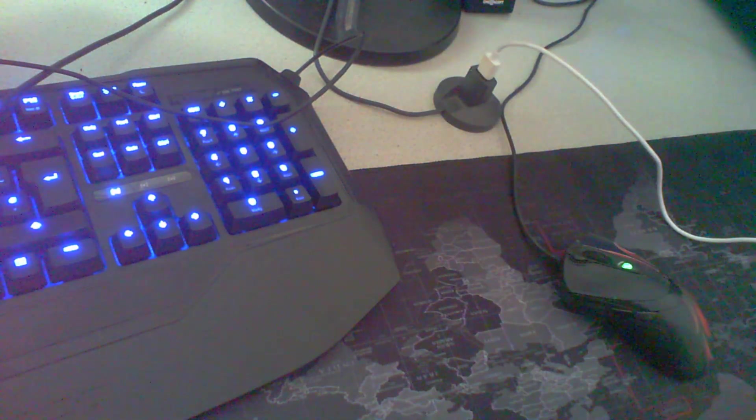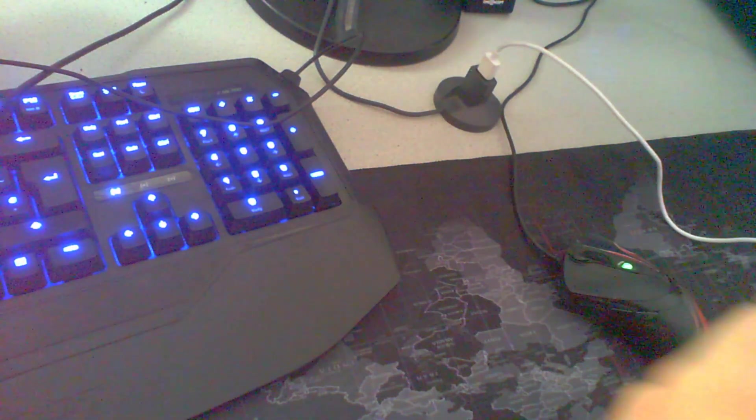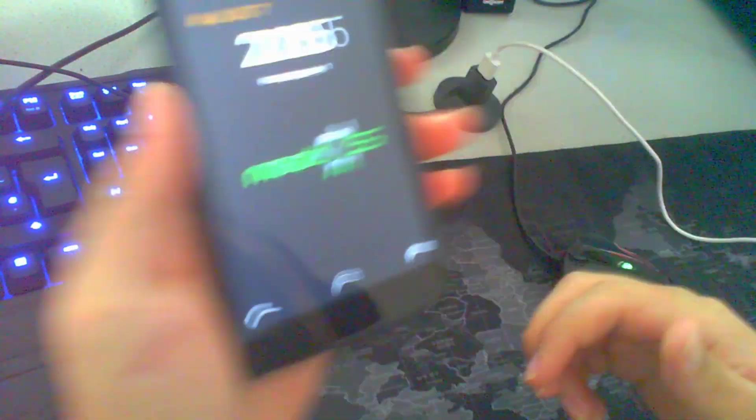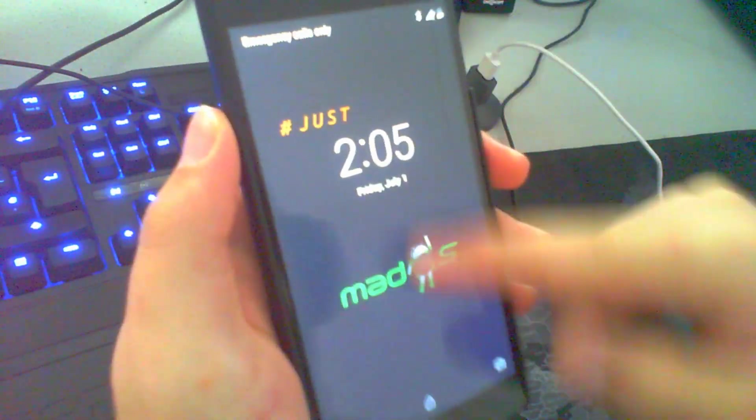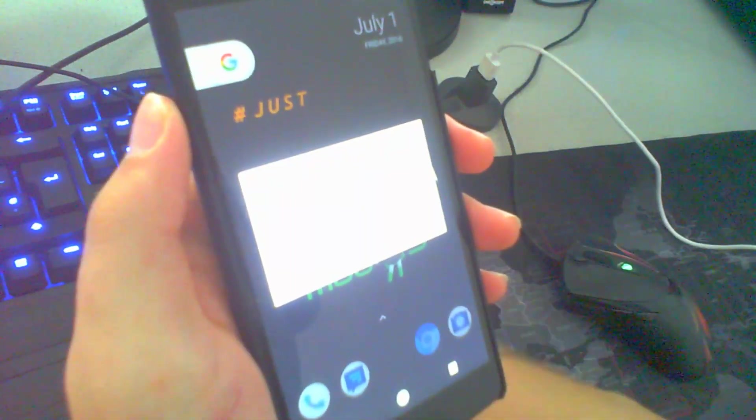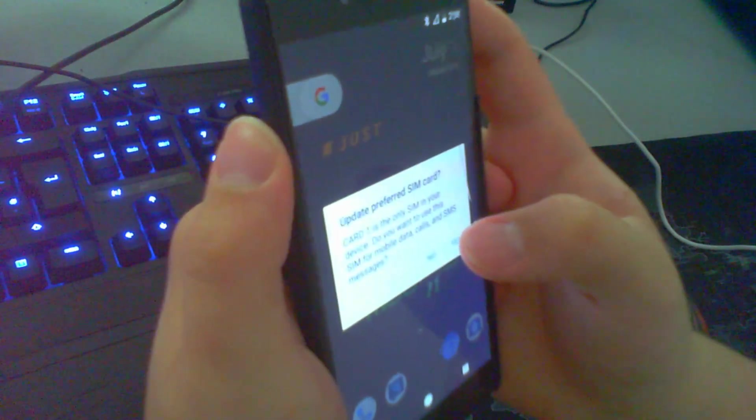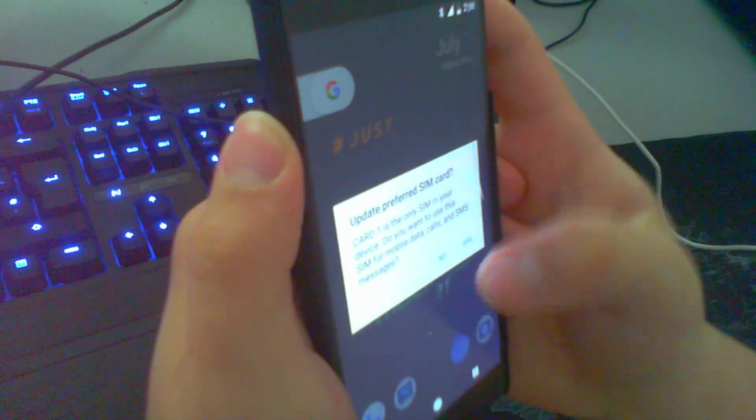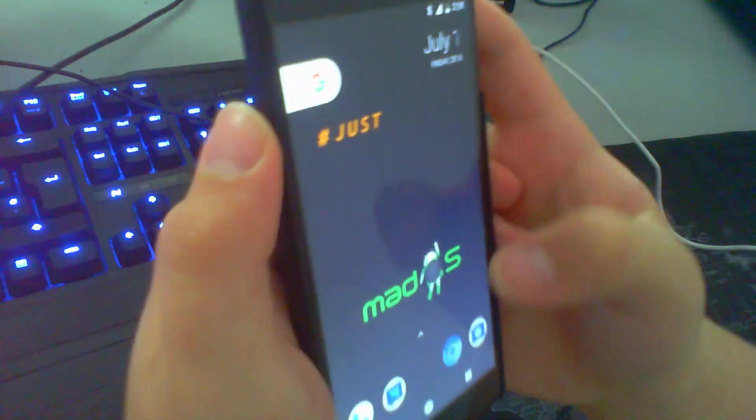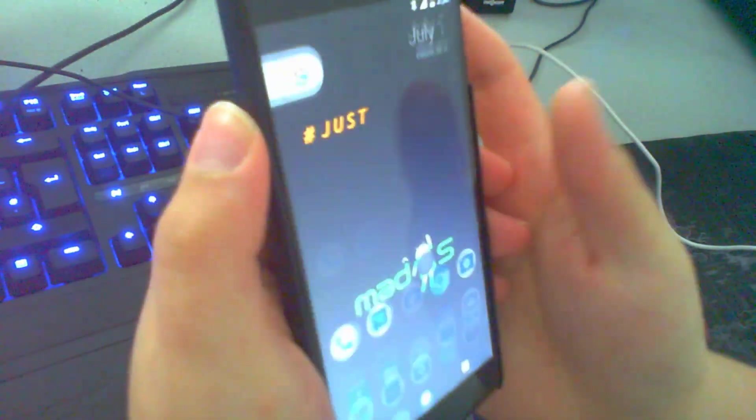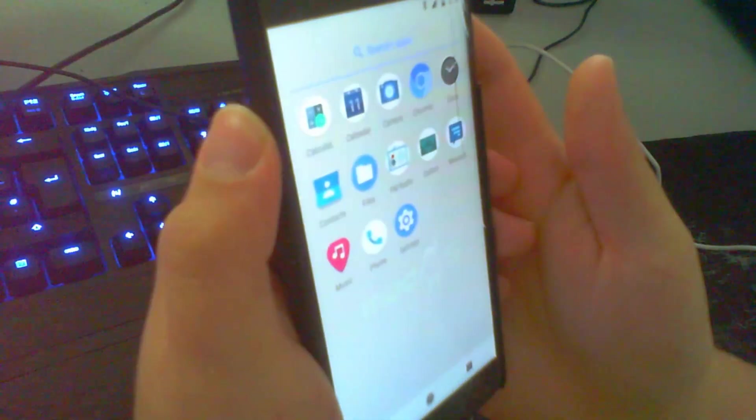Now you can see I need to enter my option. Now you can see the system is loaded. What is here? Update preferred SIM card. No, we don't need to. And yeah.